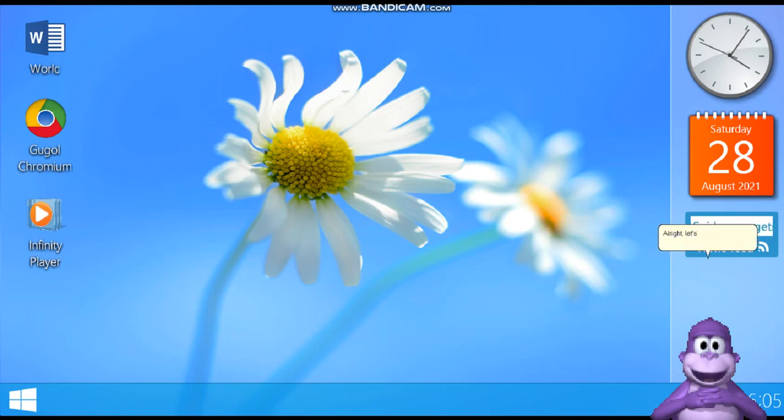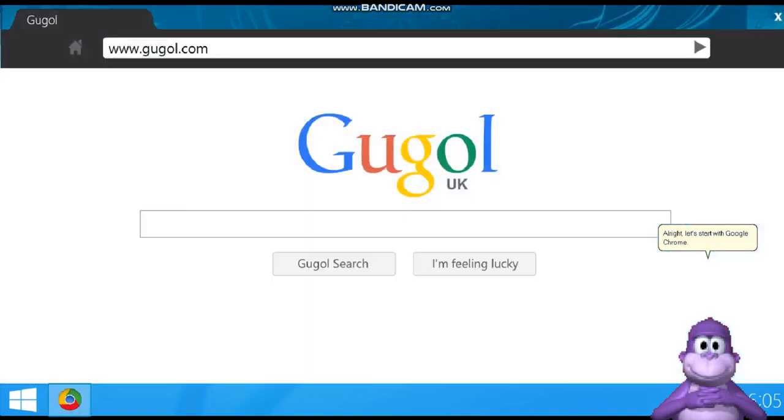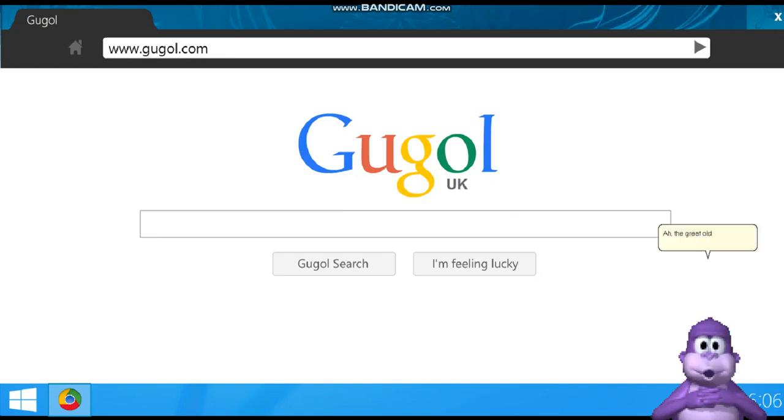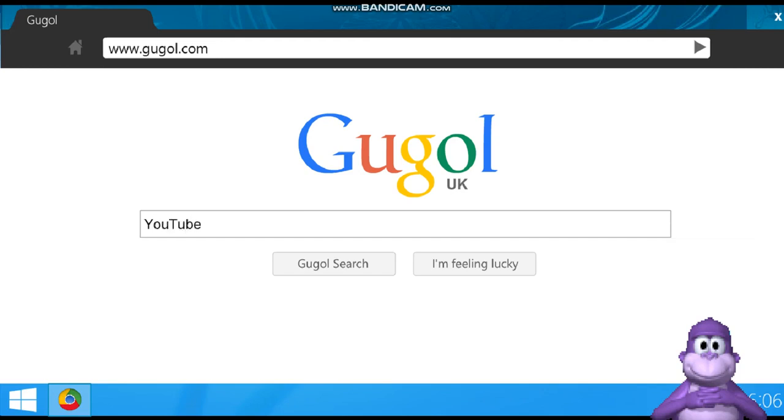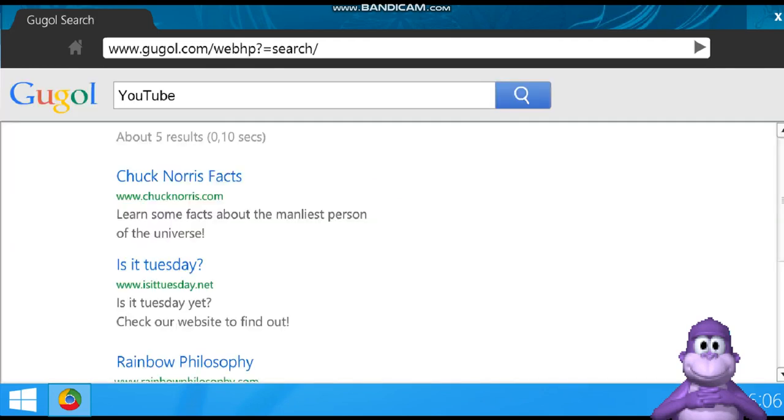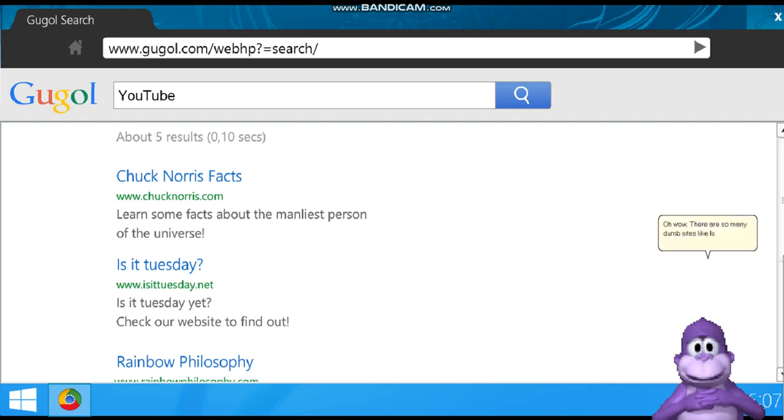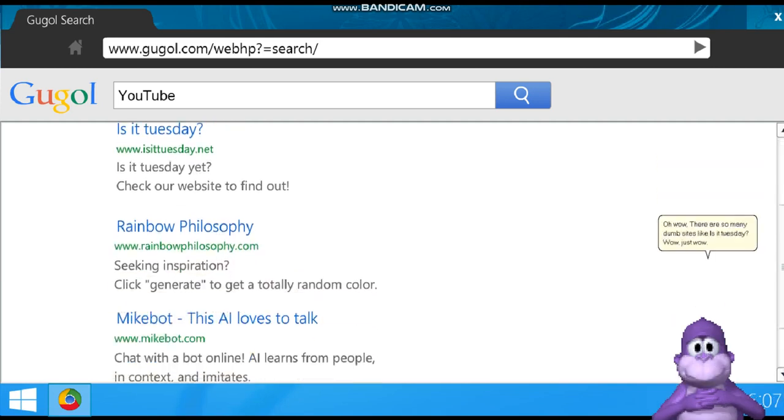Alright, let's start with Google Chrome. Ah, the great old logo. I'm going to go to the outside. Looks like, is it Tuesday? Today? Wow, just wow.